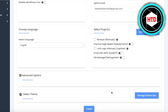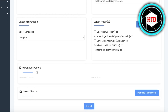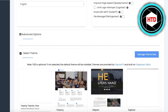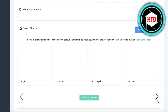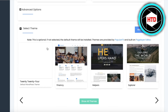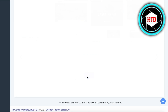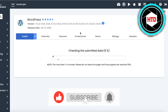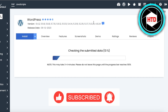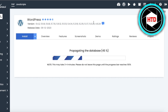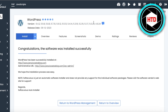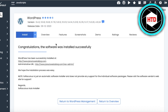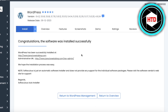Add your admin username, and on the bottom you have Advanced Options as well as a Select Theme section. It will show you all the free themes available on WordPress. Then click Install at the bottom. After a couple of minutes your WordPress installation will be complete — you do have to wait a little. Congratulations, the software was installed successfully.